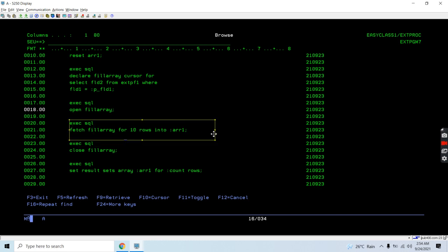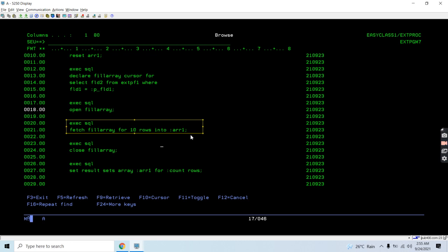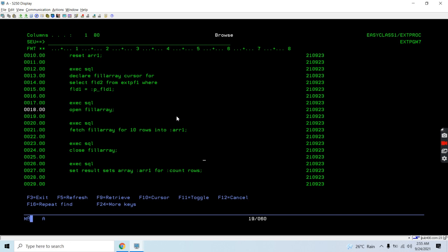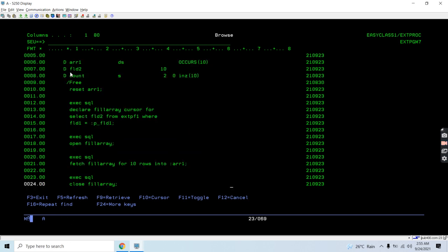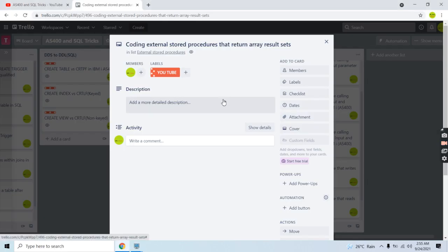I'm not using a loop to fill the array one by one - I'm directly fetching 10 rows from the table. I'm assuming there are no more than 10 rows for a particular field1 value. You can code it for N rows as well. If I only have 5 or 6 rows, I'll still be returning 10 rows. I then close the cursor. So I declare, open, fetch, and close the cursor to fill the array. Now I have data in my array and I need to return that array result set.